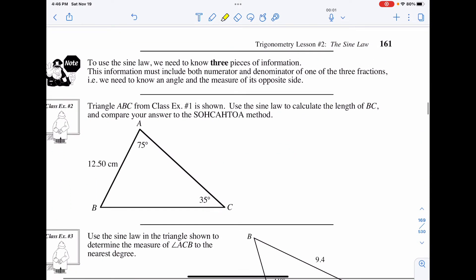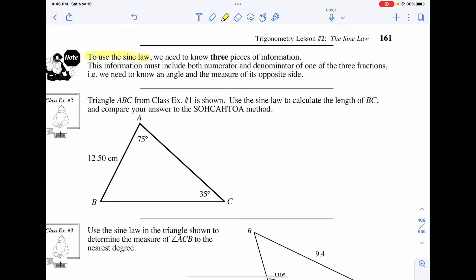To use the sine law, we must know three pieces of key information. We need at least two angles and a side, or two sides and an angle. We are able to use sine law here, and we won't use SOH CAH TOA because we don't have a right-angle triangle — we'll identify right away there's no right angle to solve these.